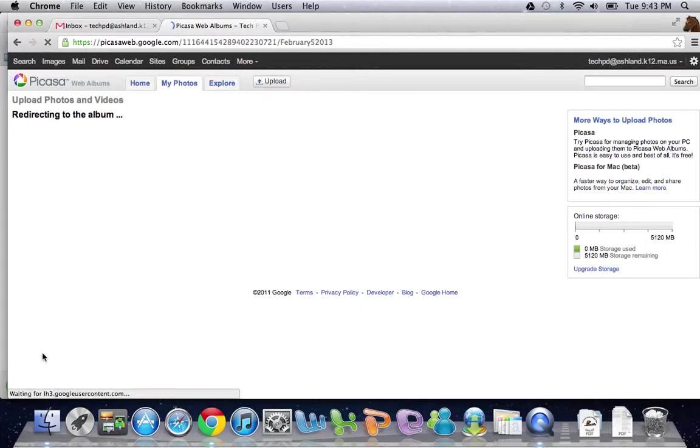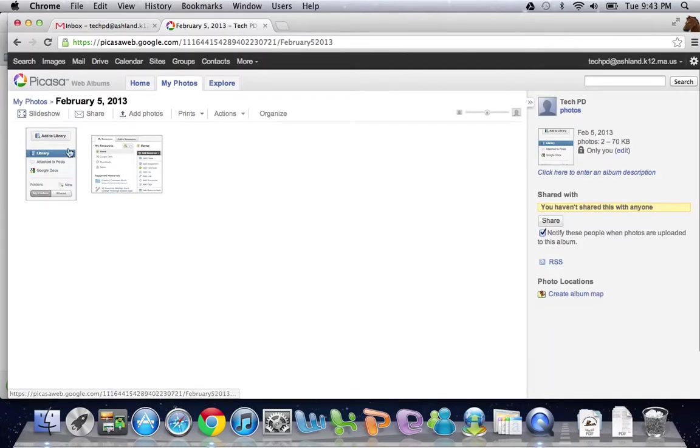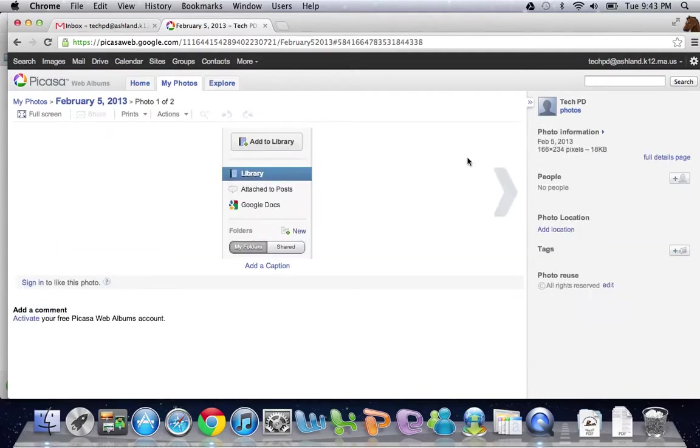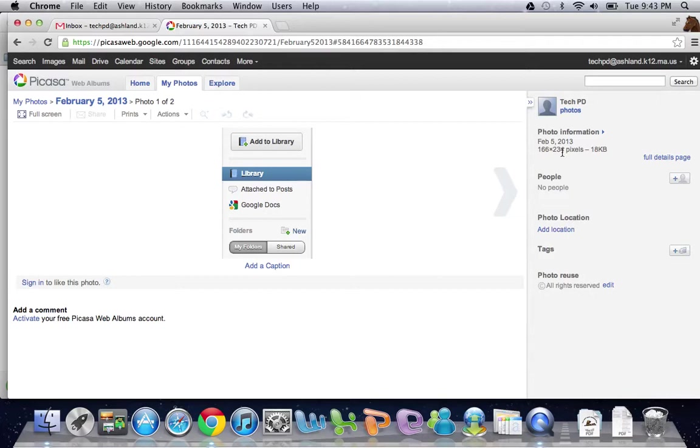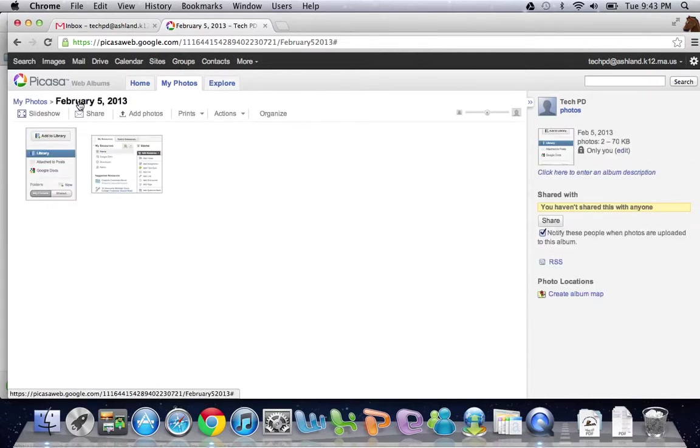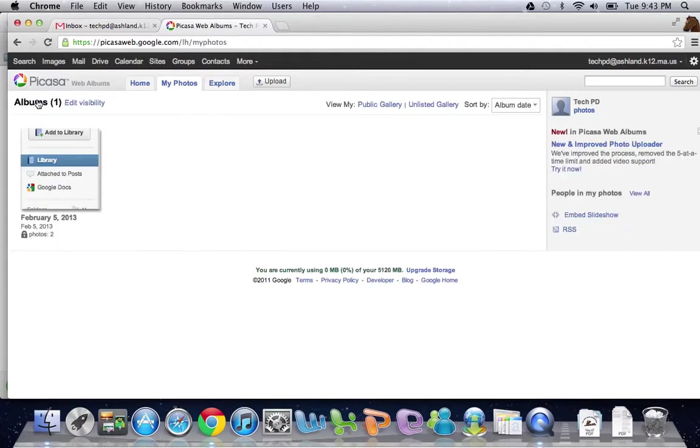Now I have an album. I could go in, I could click on individual images. I could add some photo information if I wanted to, tag the photo. You can get really detailed if you'd like, even add a caption. For me, I'm just going to go ahead and back out of here.